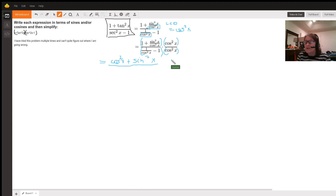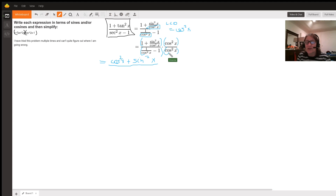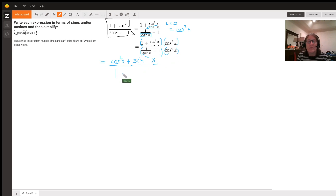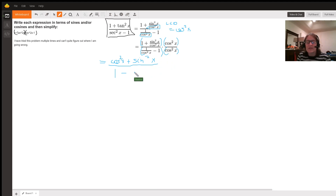The same thing happens in the denominator. If we take 1 over cosine squared x and multiply it by cosine squared x, those cosine squared x's cancel and we get 1. Then minus 1 times cosine squared x, which is cosine squared x.